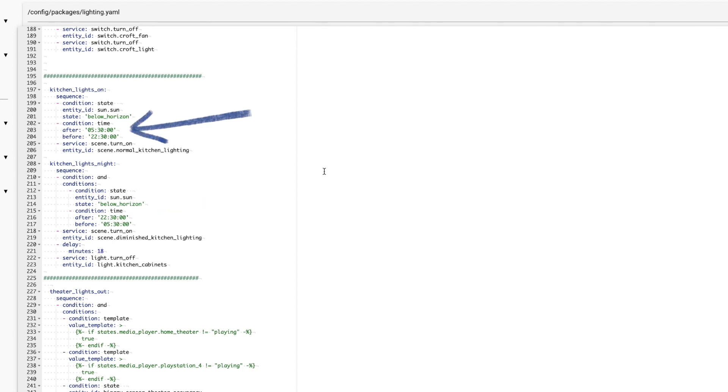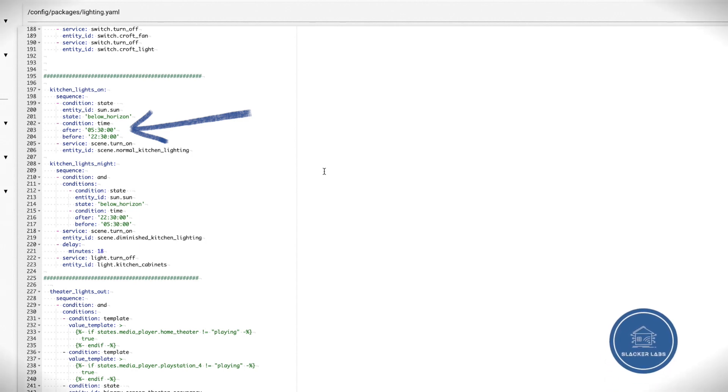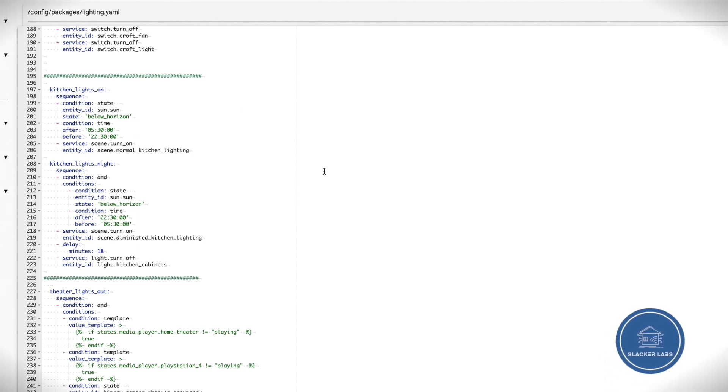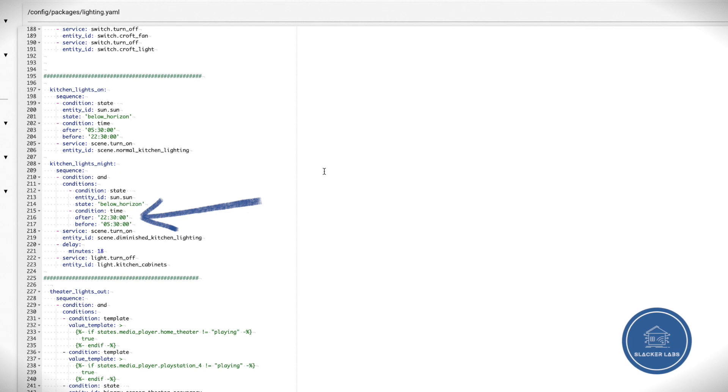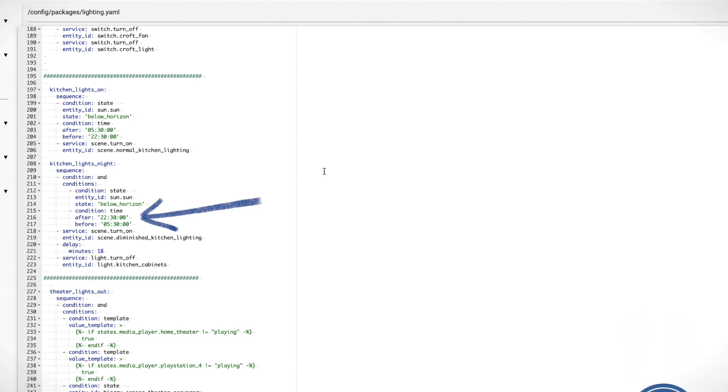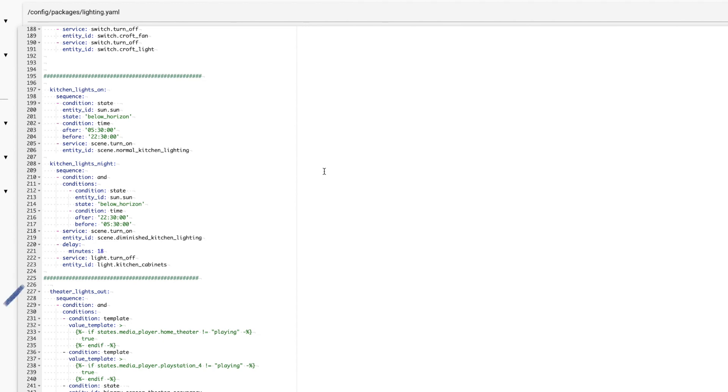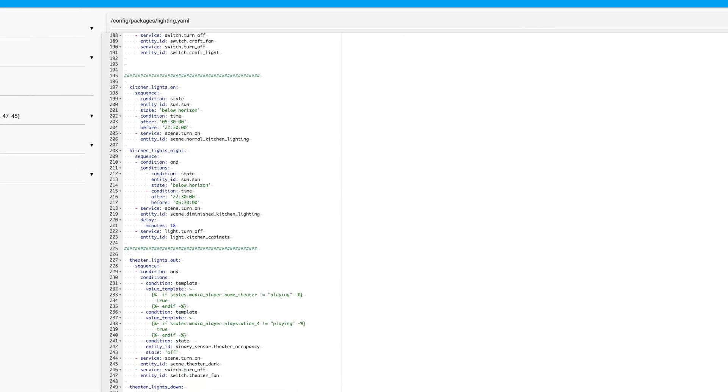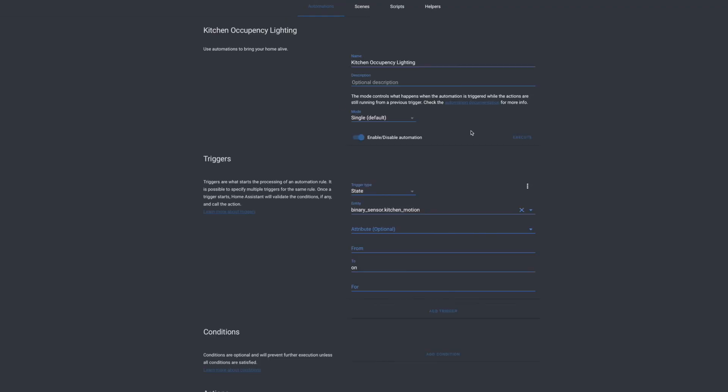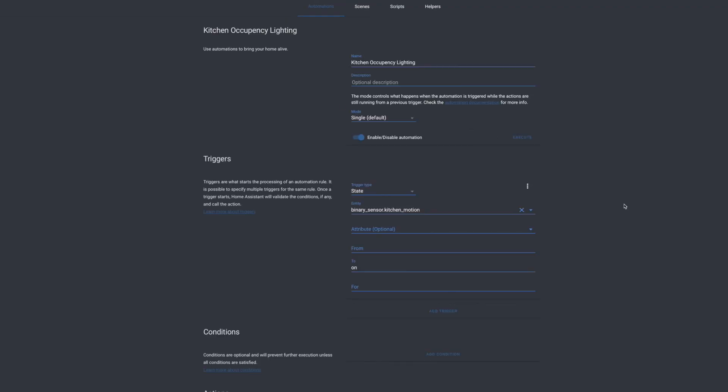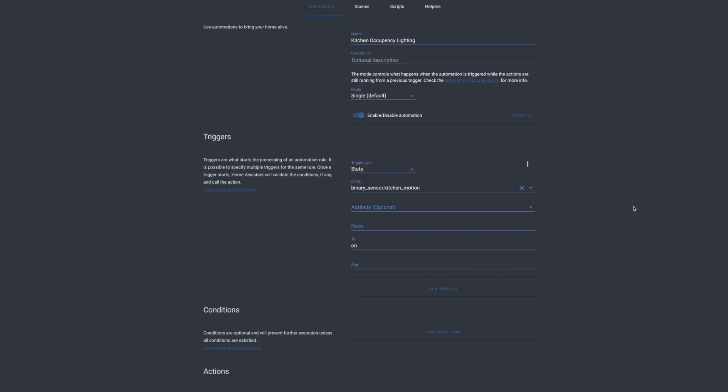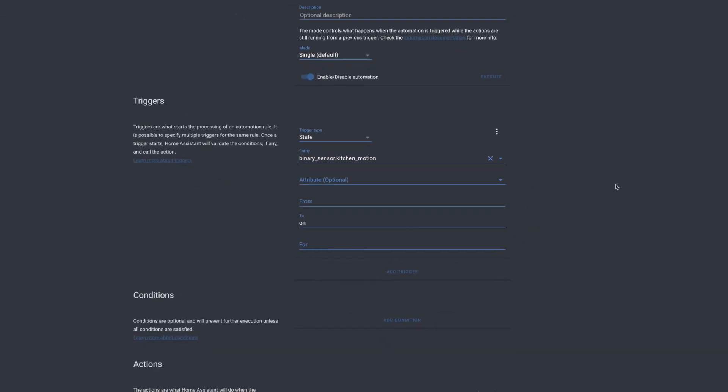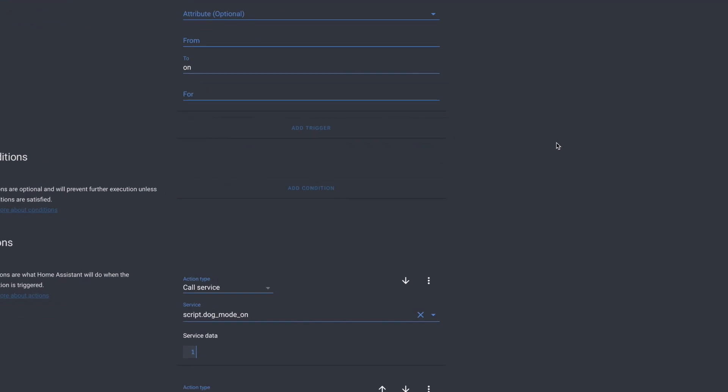And then I have a condition for the time of day. If it's between 5:30 a.m. and 11:30 p.m. and the sun is down, I just turn the normal lights on. But if it's between 11:30 p.m. and 5:30 a.m., I activate a scene that sets the lights at a diminished level. Then after 18 minutes, I just turn the lights off just to make sure that the lights aren't on all night. So let's use the choose action to move this logic over to the automation itself.